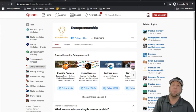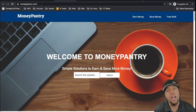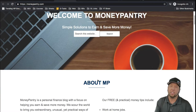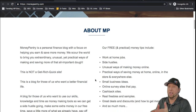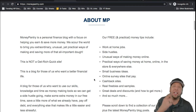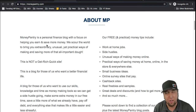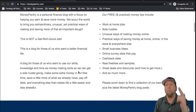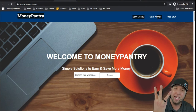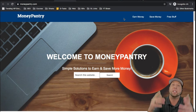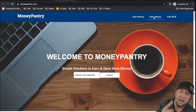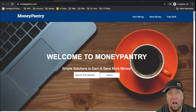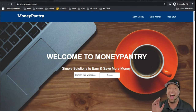The second website is moneypantry.com — Money Pantry. It's a blog on personal finance and how to make money online, kind of like what this channel is about. At the top, there are only three items in the navigation: earn money, save money, and free stuff. Who doesn't want free stuff? This video is free — you're watching it right now.